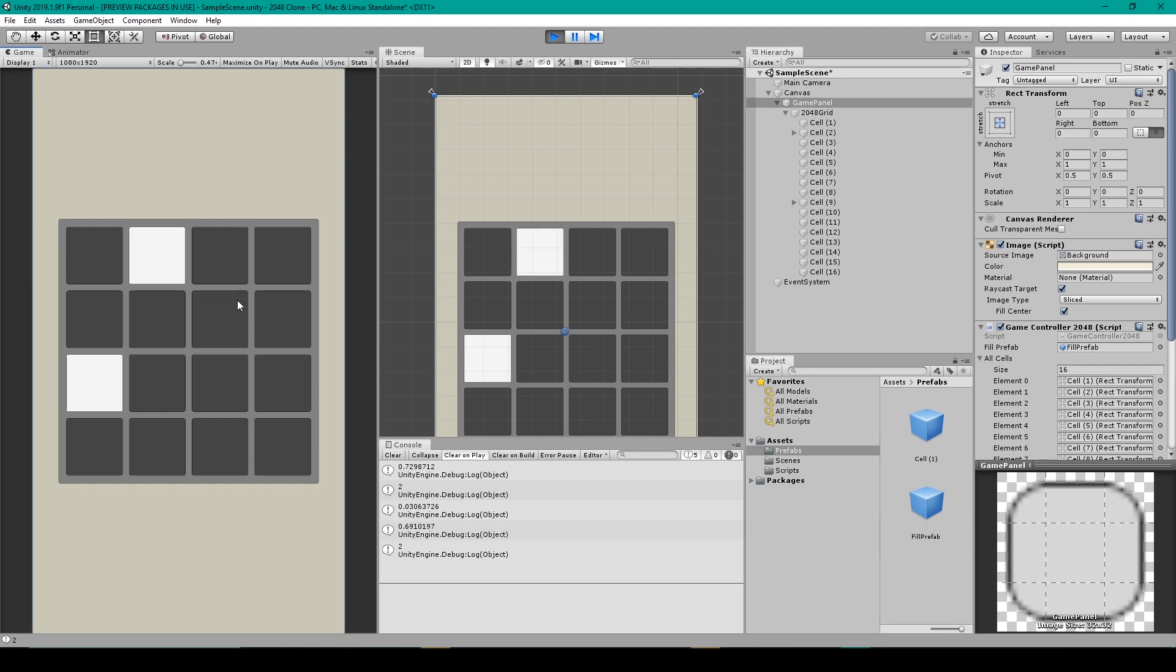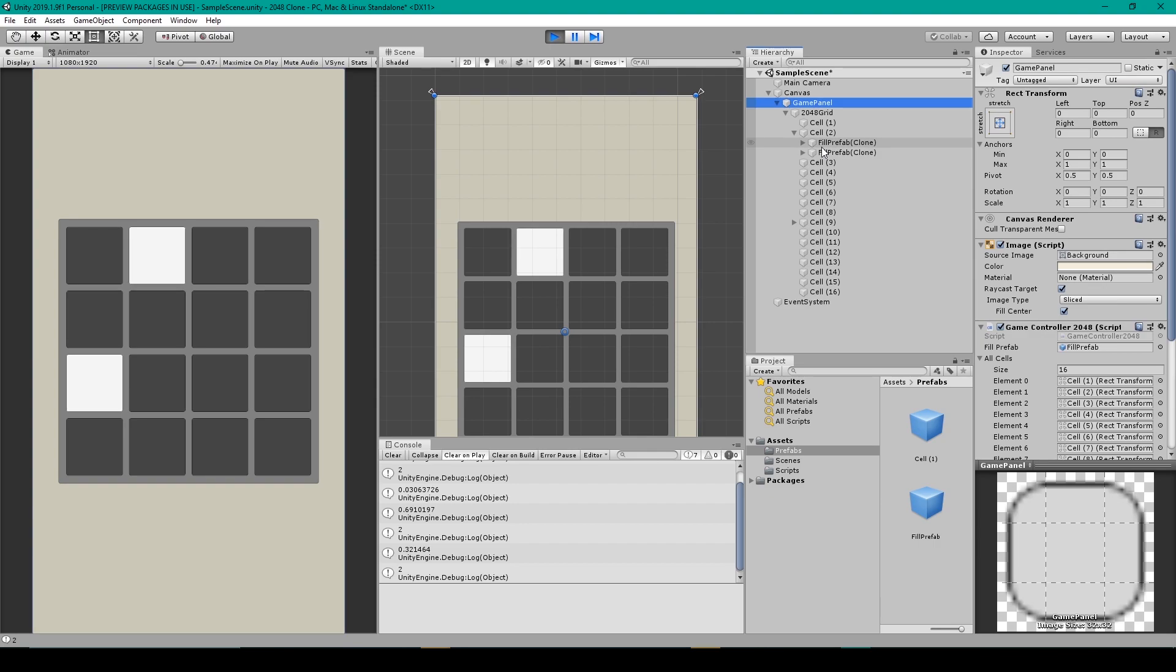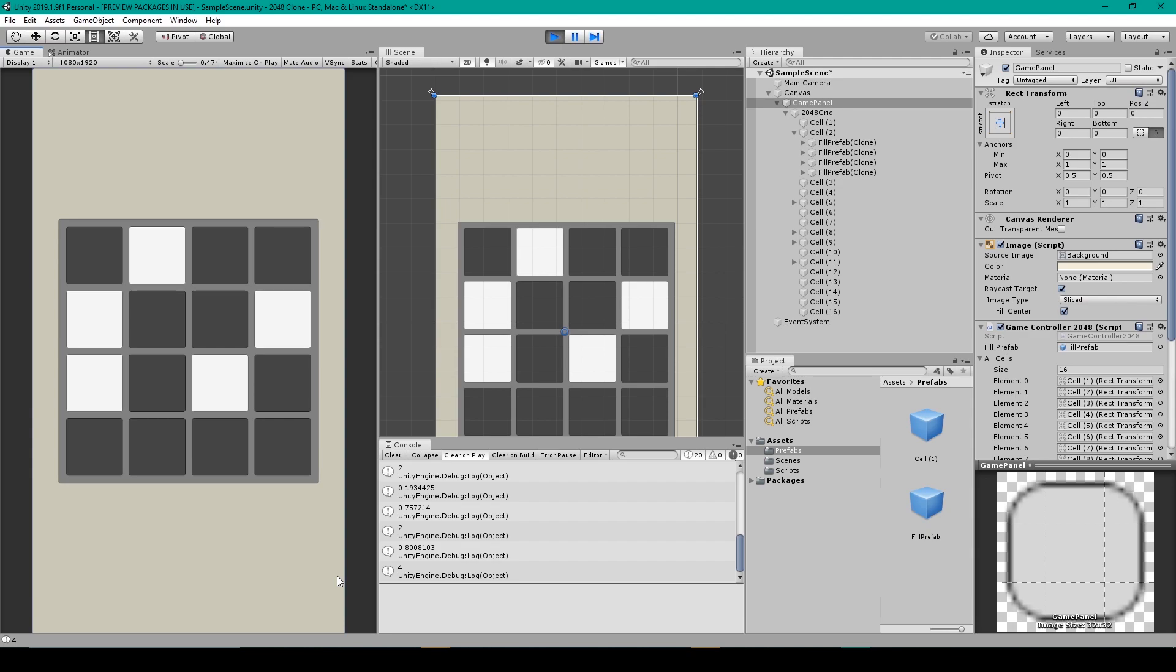We got another one and it looks like both our fill objects have the value of 2. Let's see if we can get a 4. Another 2. And it looks like this one instantiated in the same cell as a previous one. And that's because we don't have a check to see if that cell is already filled. But we'll be doing that later in the future. So I'm going to keep pressing space. And there we go we finally got a fill with the value of 4. And so it looks like our random spawn generator is working and this is a good place to stop for this lesson.